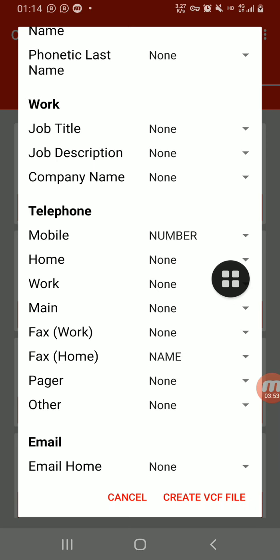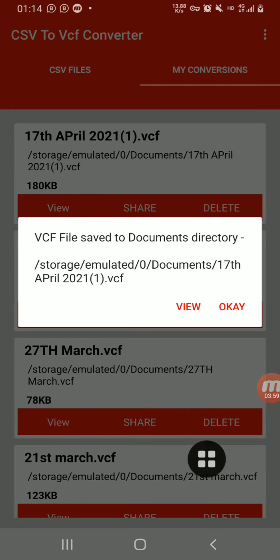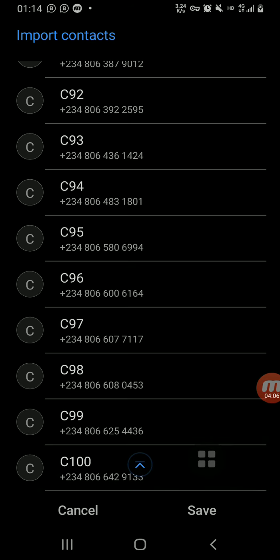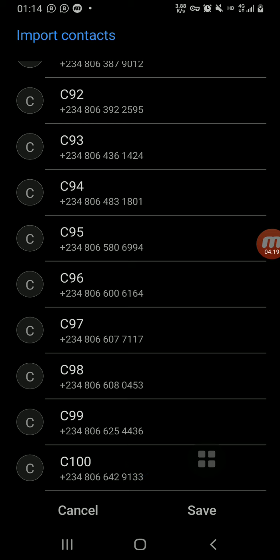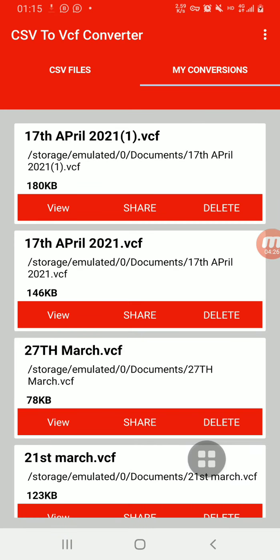Now we click on 'Create VCF File' and the file will be created. Once done, click on 'View' — the numbers will show, and you can see the names and numbers displaying. I saved it with 'C' as a letter and then serial numbers. Then click on 'Save.' You'll see a downloading symbol appearing at the top of my phone — that is the contacts now being downloaded into my contacts.